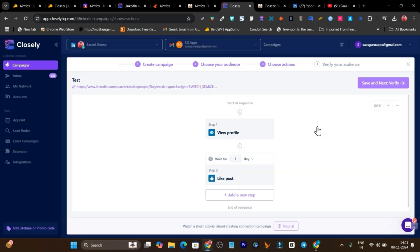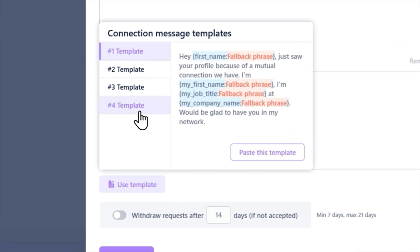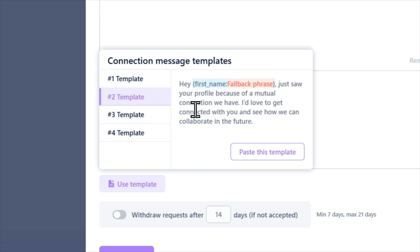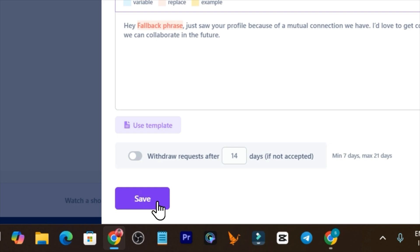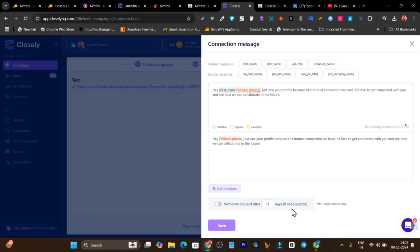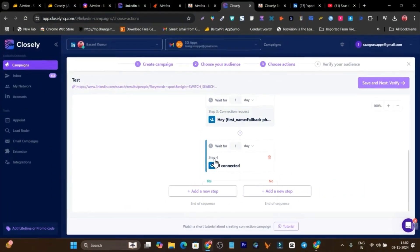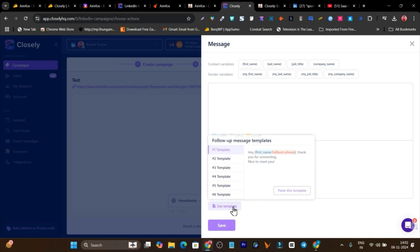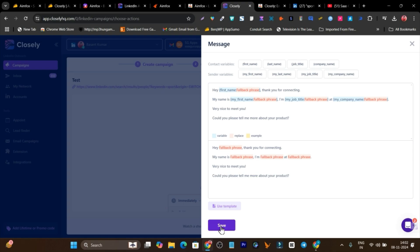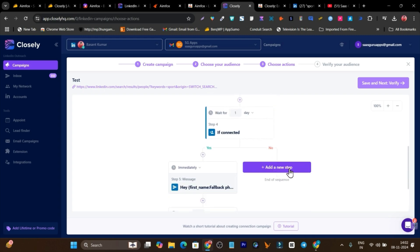Now it asks you to create your automation steps. Step one: view the profile. Step two: like a post. Step three: send a connection request. Closely has some pre-built templates available for connection request messages, which is a great feature. For example: 'Hi [first name], just saw your profile because of a mutual connection we have, I'd like to get connected with you and see how we can collaborate.' There's also an extra feature to withdraw the request after 14 days if not accepted — really cool. Click save and your connection request step is ready.